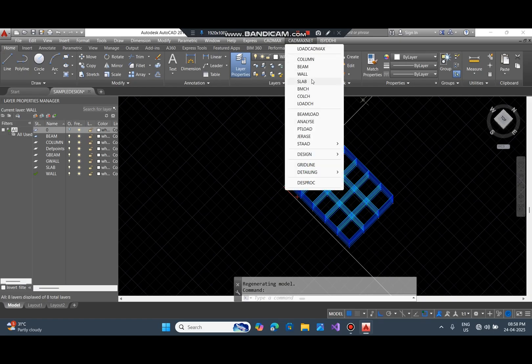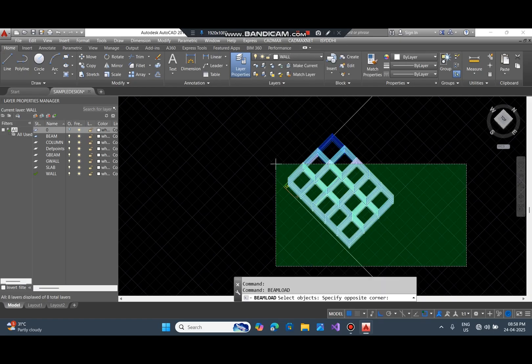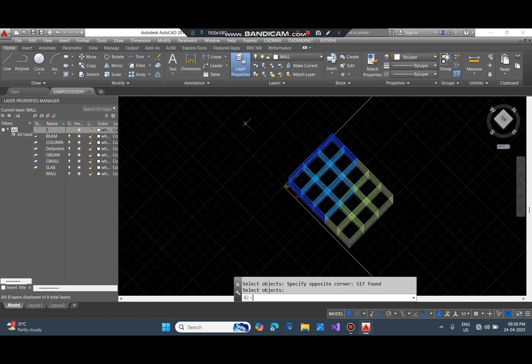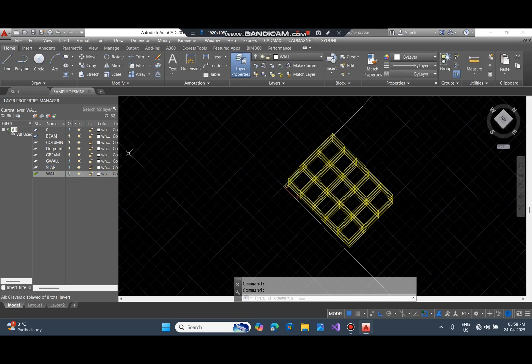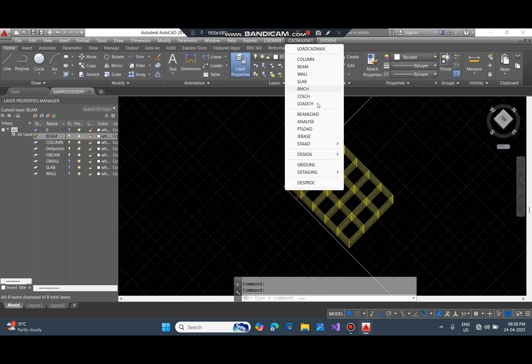Now it's time for structural analysis. Use the beam load command to distribute the load. And use the analyze command to do the structural analysis for the building.